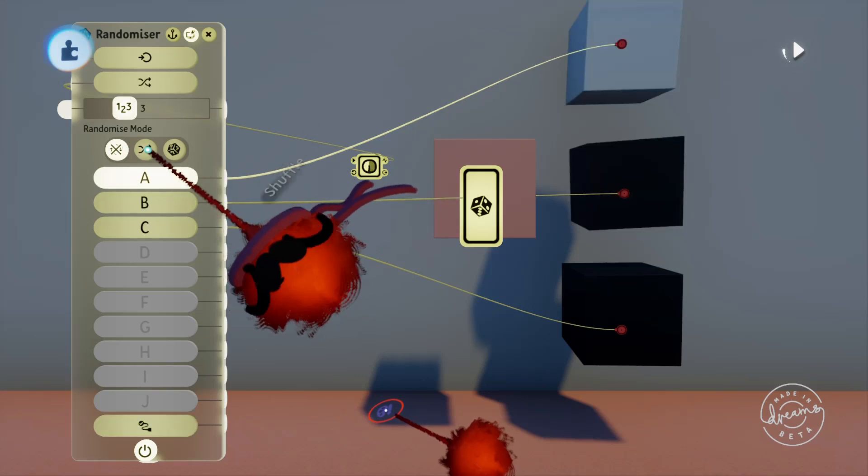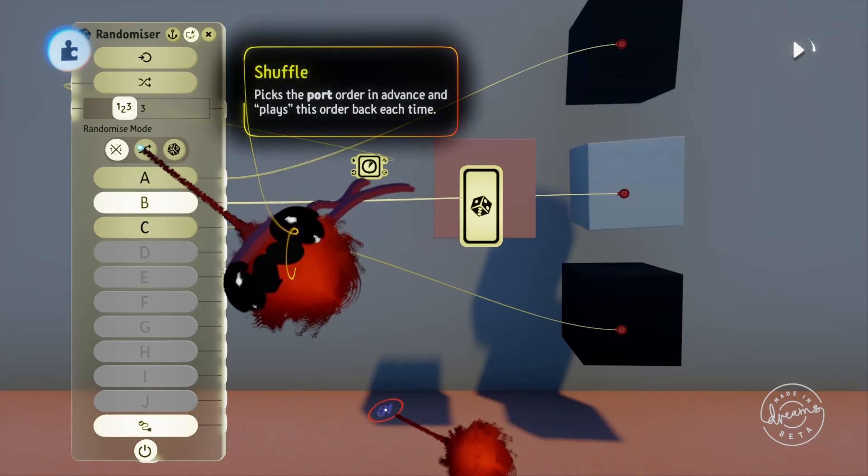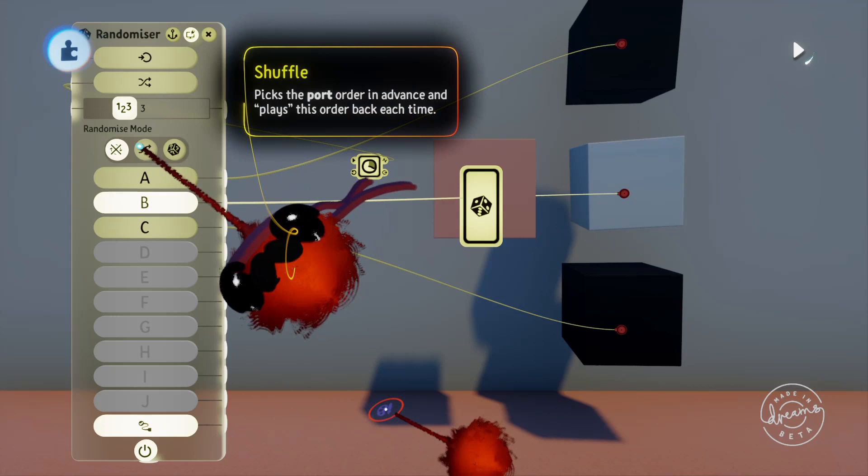The next option is shuffle, which will pick the order of the ports in advance and use those same randomly chosen outputs each time you start the scene. So for example if you start the scene and it chooses port 3 then port 1, then if you restart the scene it'll again choose port 3 then port 1.